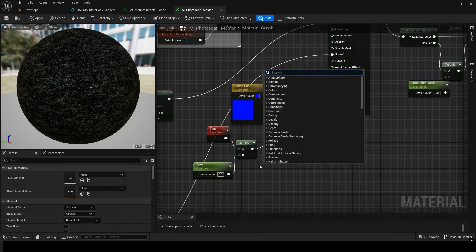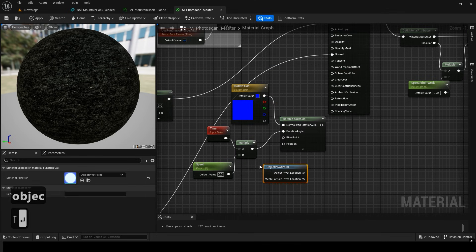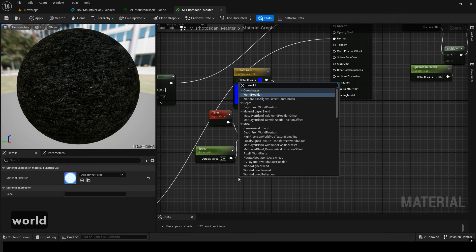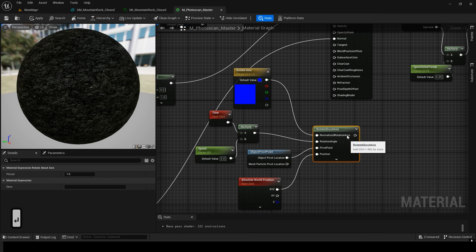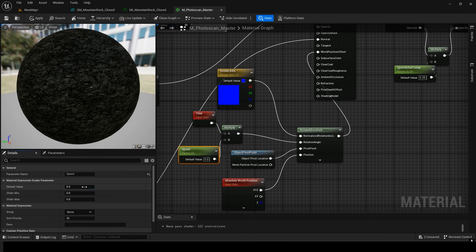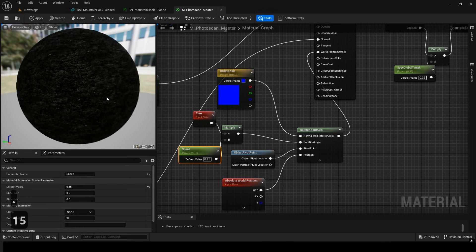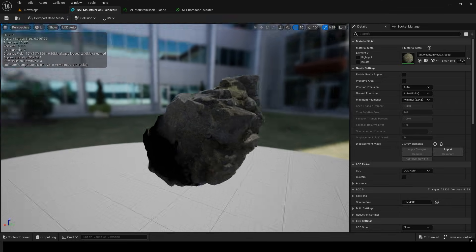For the pivot point, we'll use the object pivot, so connect the object pivot point node. For the position, we want to rotate based on world coordinates, so connect the world position node. If you check now, you'll see it rotating.